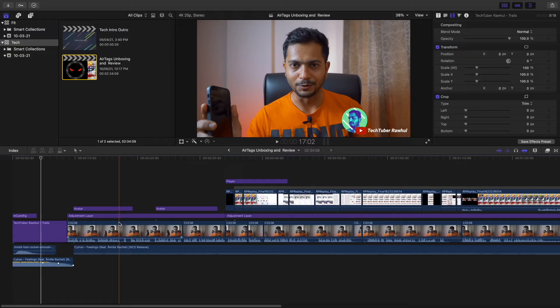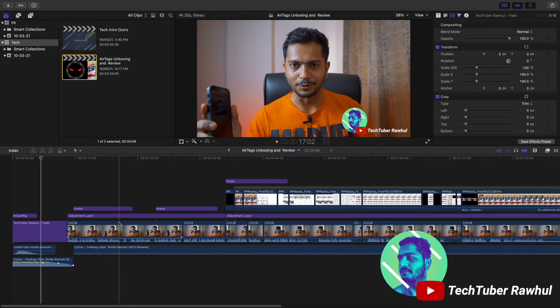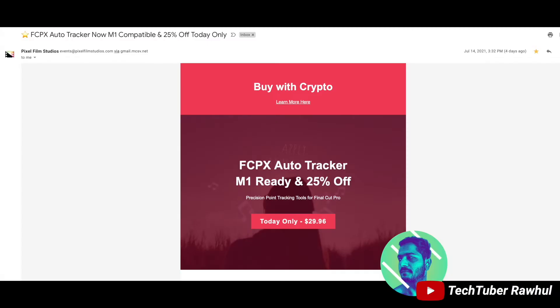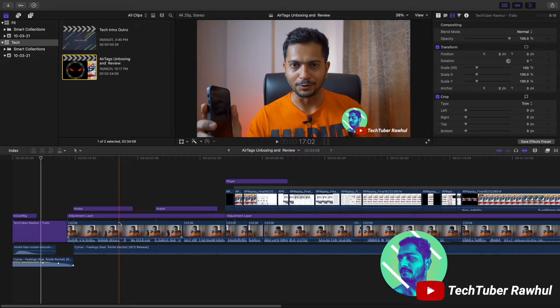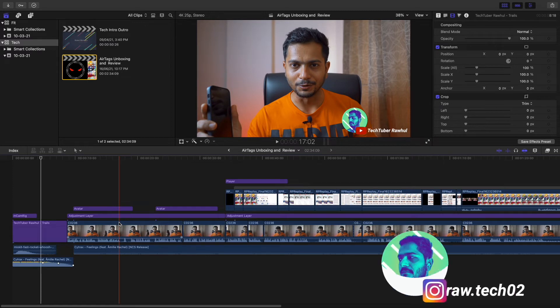Hey what's up, this is your tech tuber Rahul. Three or four days back I got this mail from Pixel Film Studios and the mail was about that the M1 compatible version of their plugin named Auto Tracker is out.